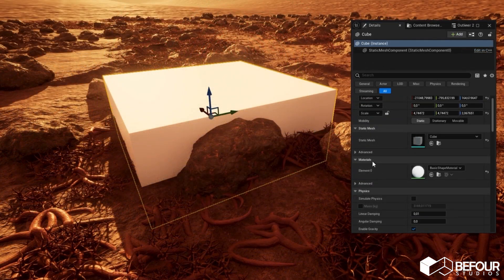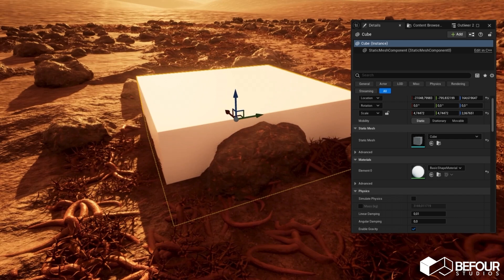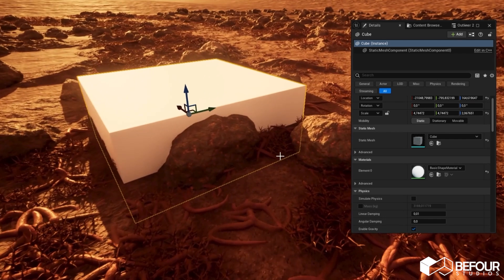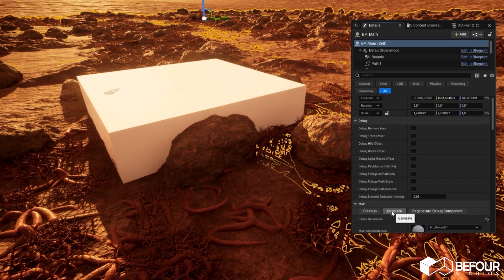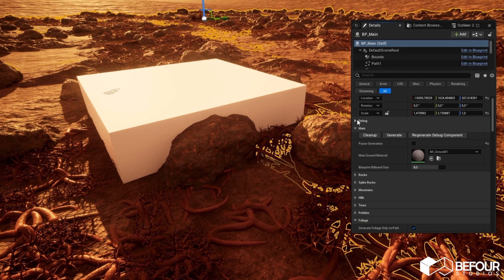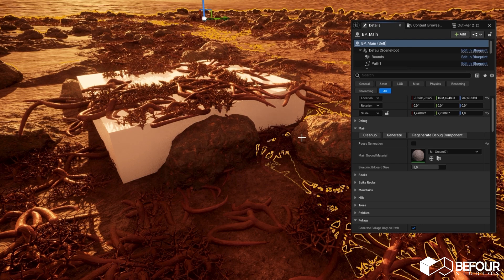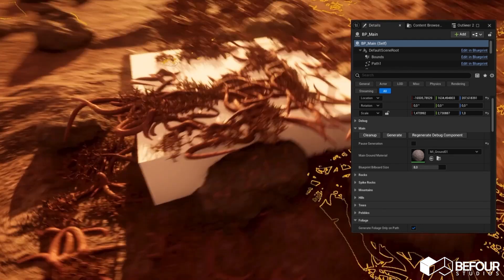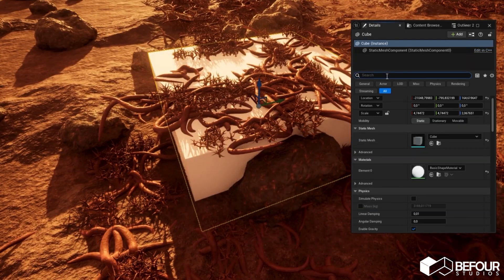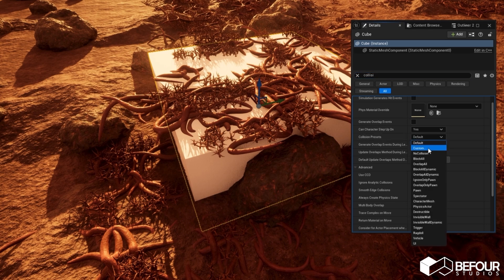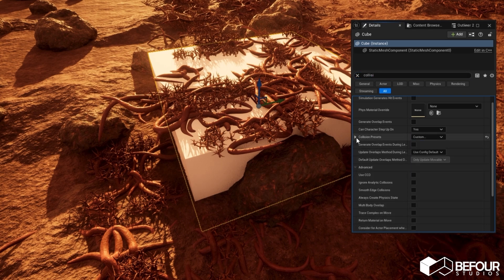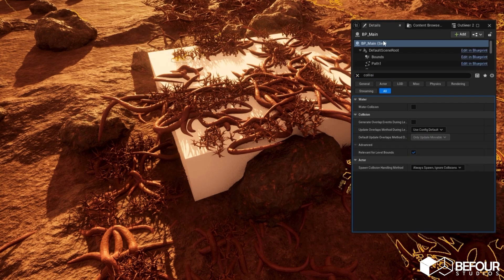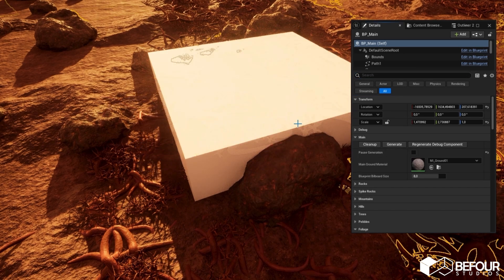By the way, foliage can be spawned on top of meshes with collision that you will place by yourself. I placed this default cube in the procedural area and now if I click generate, foliage will appear on top of it. But if you want foliage to ignore this cube, go to the mesh collision presets, change it to custom and choose world dynamic here. Now the foliage will be generated as before.